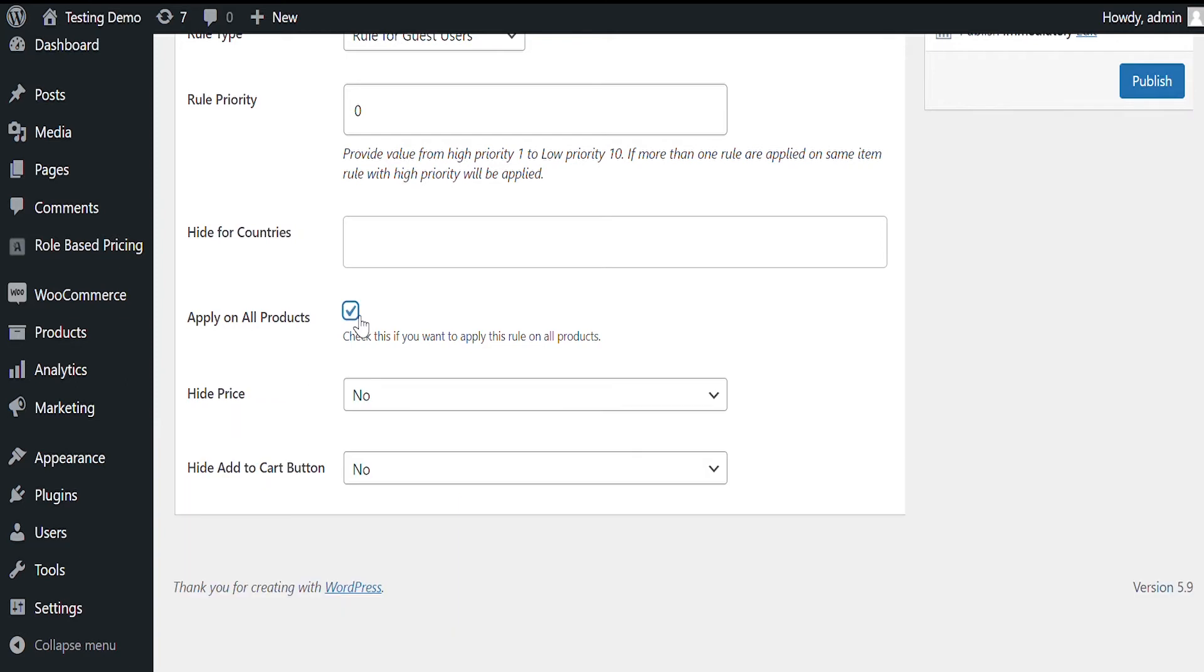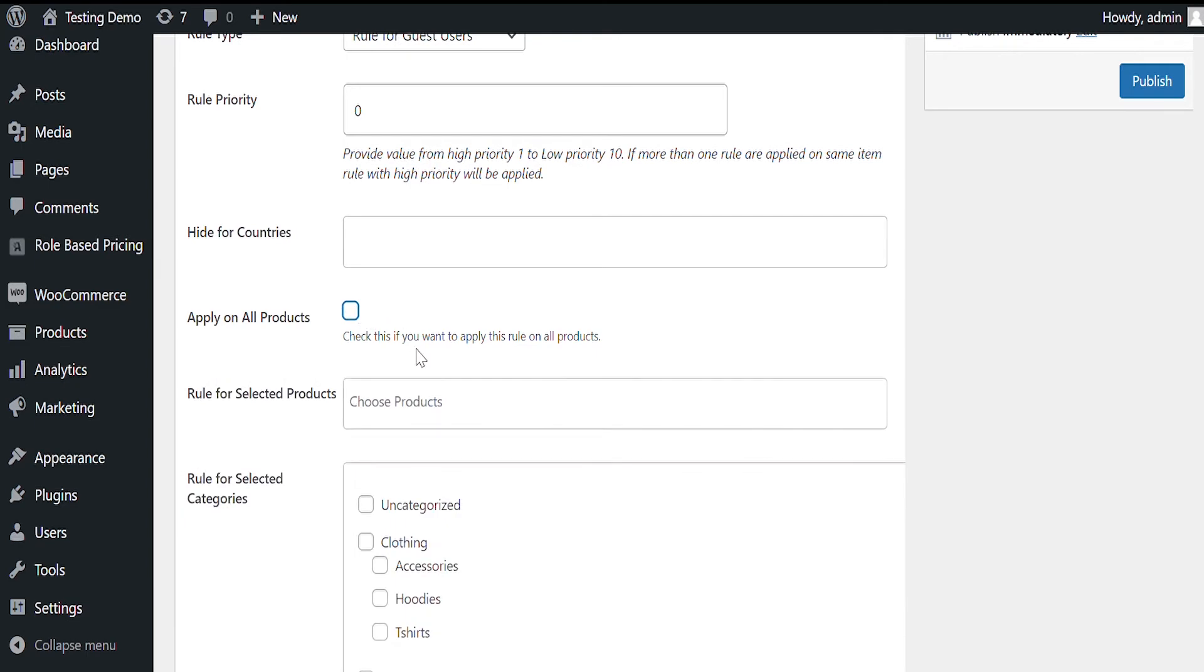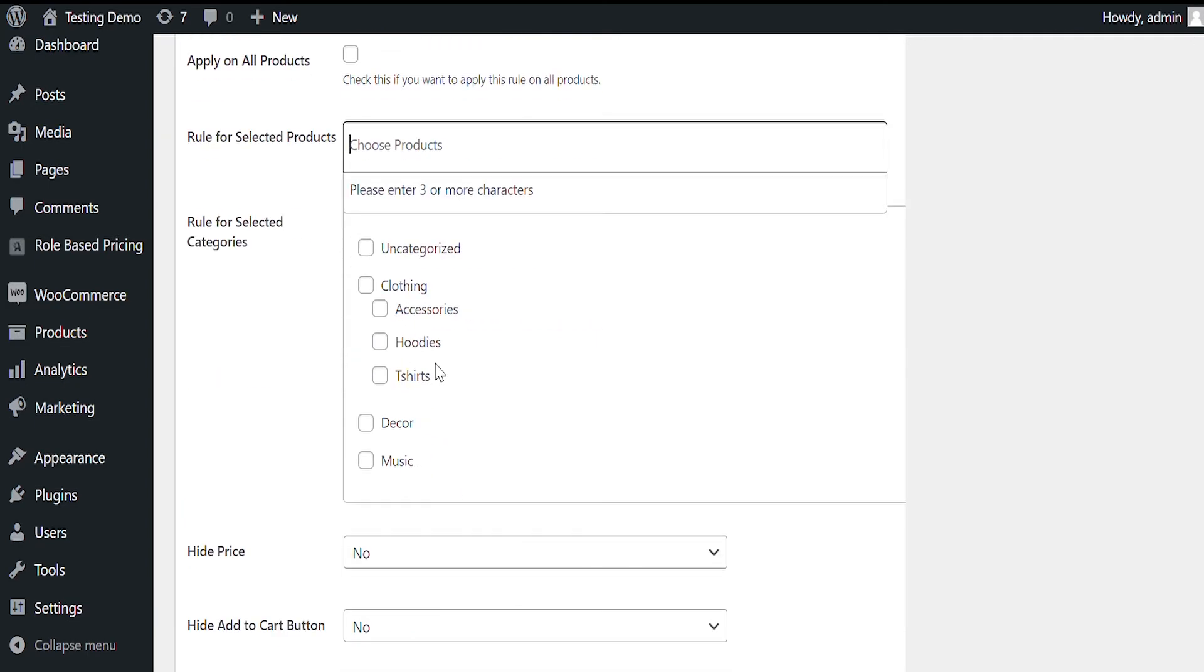Check Apply on all products if you want to enable this rule for your entire catalog. Or you can select individual products or by categories to hide for selected items only.